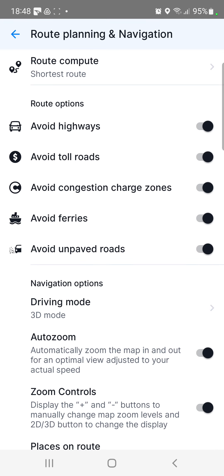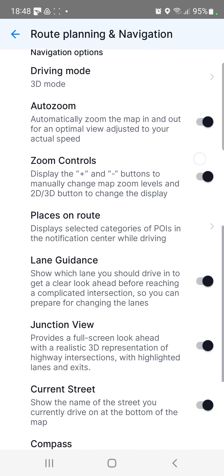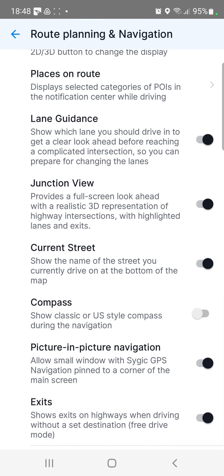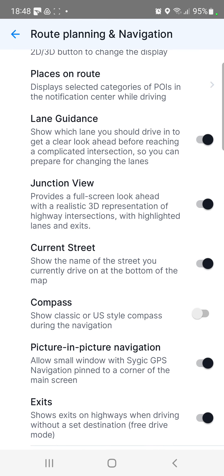Go to the navigation options section and you can find a COMPASS — soft, classic, or US style COMPASS during the navigation.